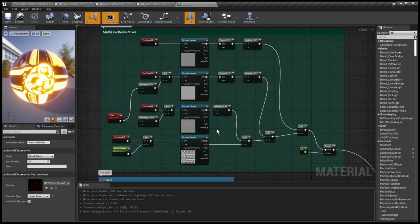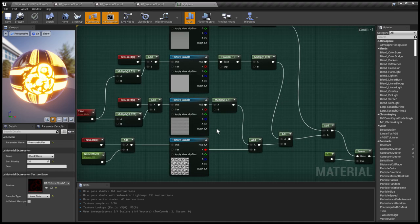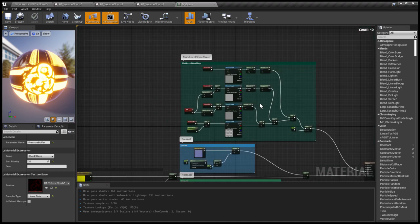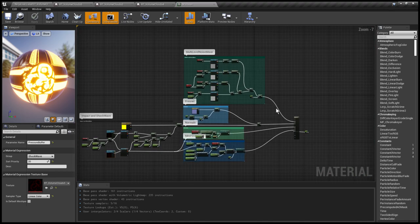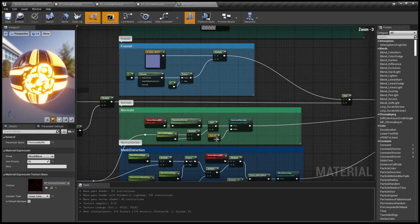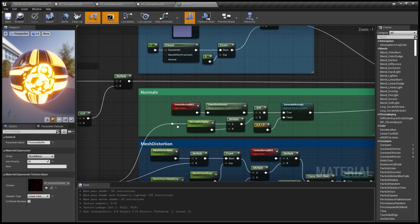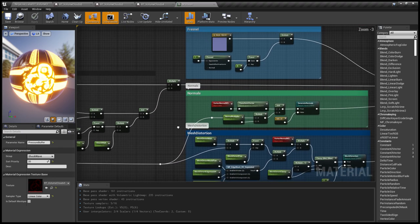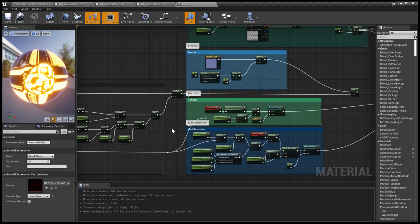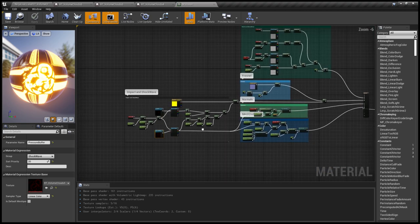And we have a mixture of noises creating the ocean surface, and we have a distortion for the normals to make proper changing reflections.